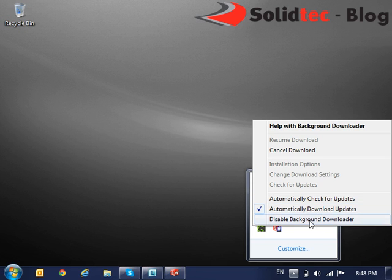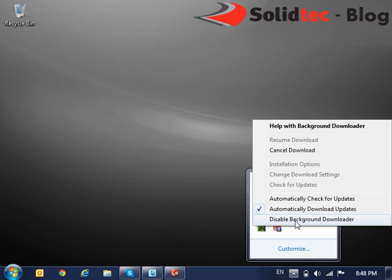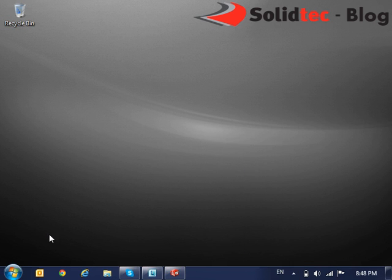Now this last option here is the ability to disable the Background Downloader. Some people wish to disable it because they wish to have control over when to download and when to install. So if you do wish to disable it, you can simply select that box.